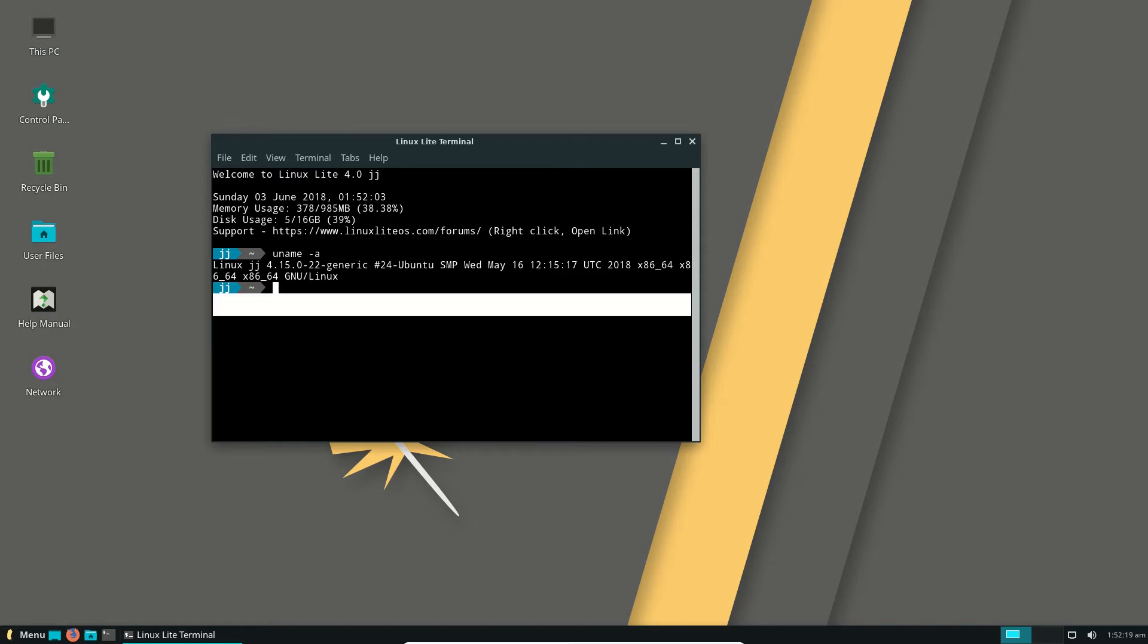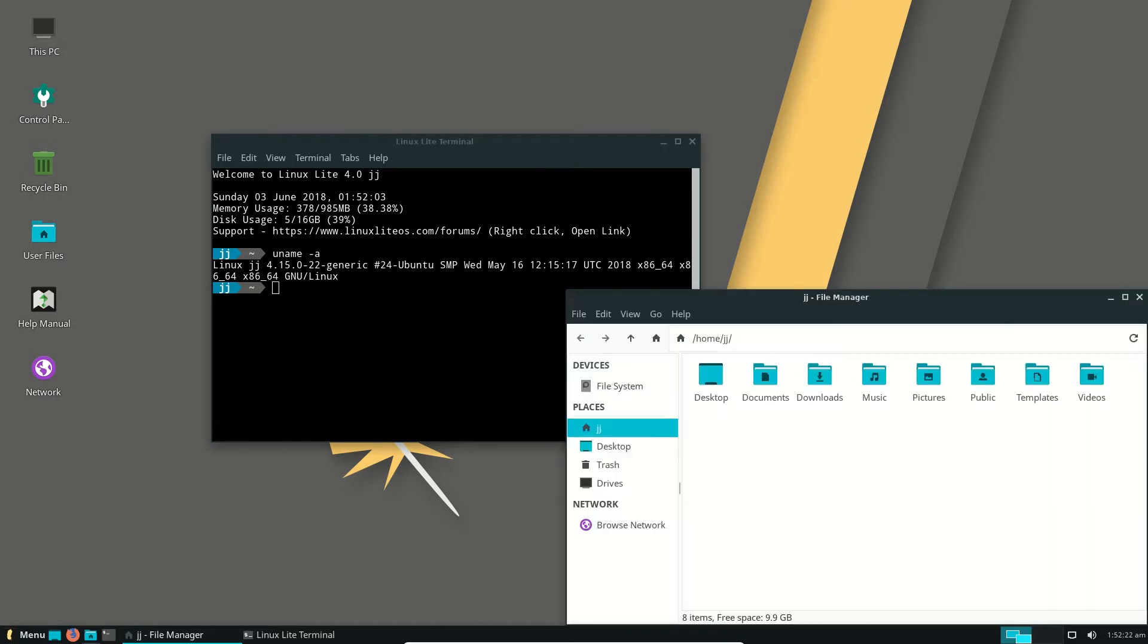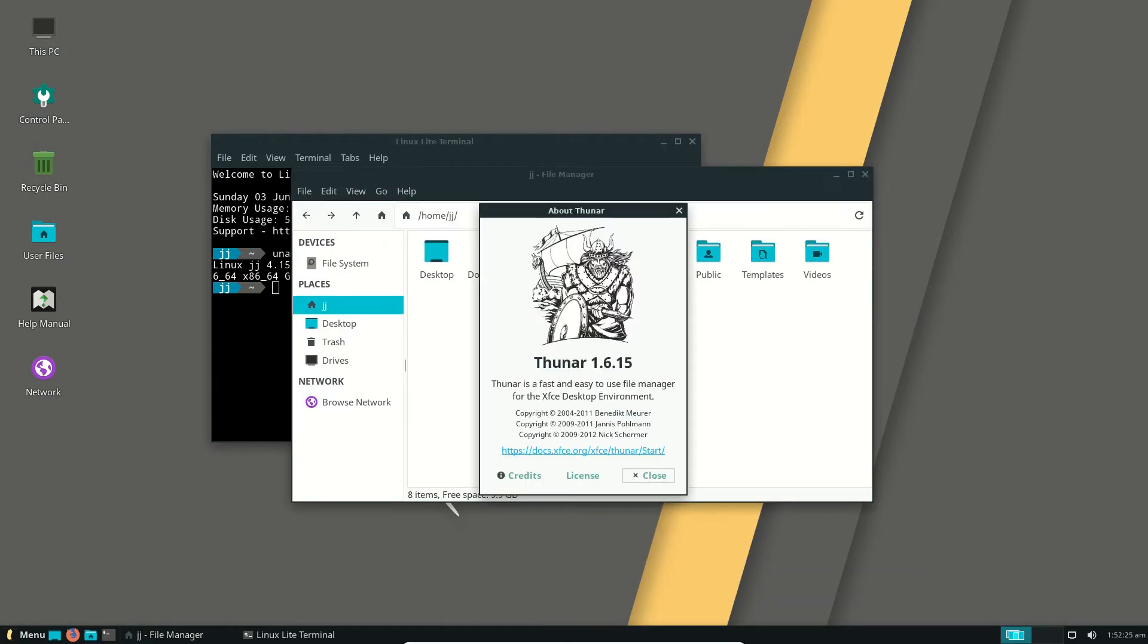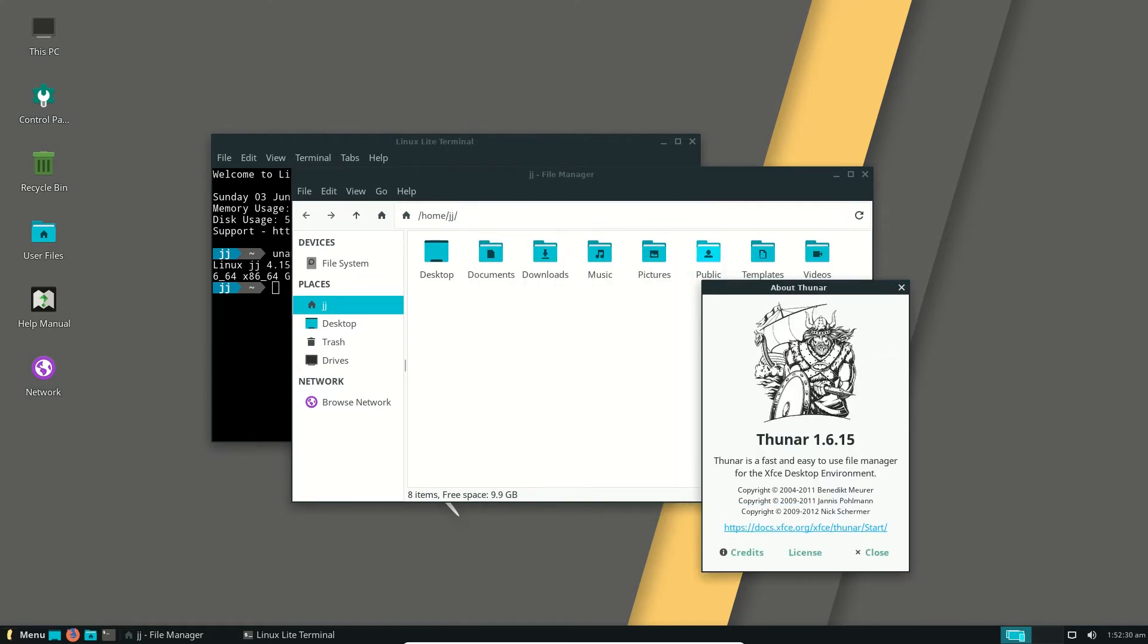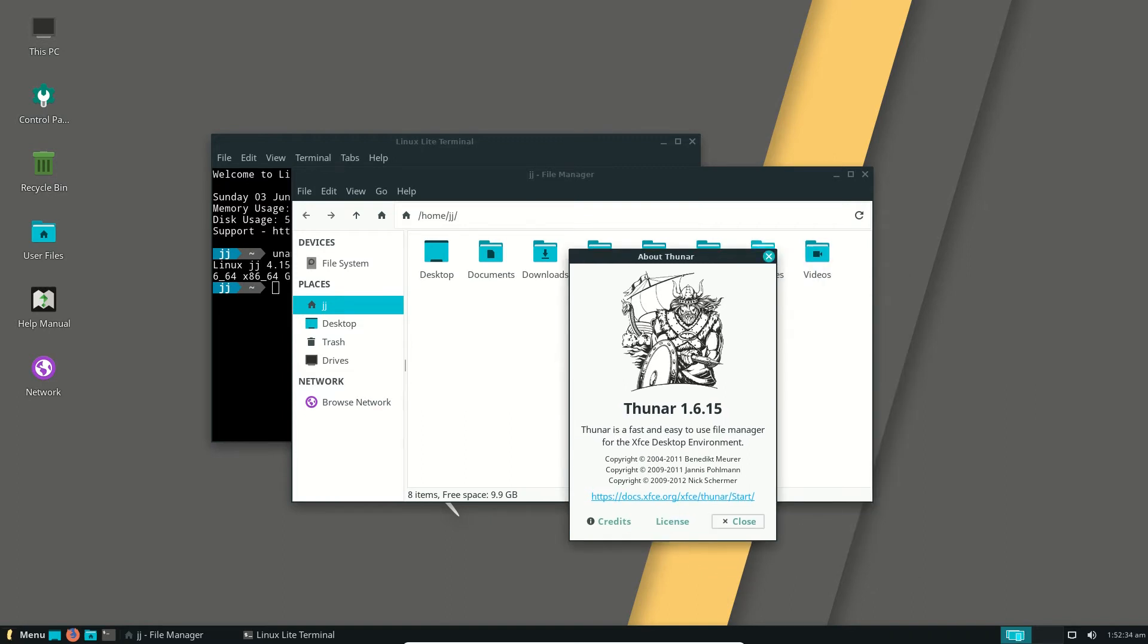Moving on, let's see the file manager itself. Let's open up that one and have a look. It's Thunar, very lightweight, obviously, file manager there, which is very consistent with the overall theme of what Linux Lite 4.0 is doing.